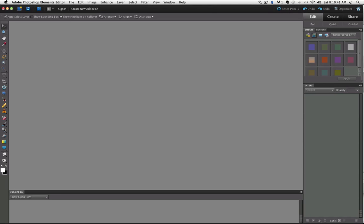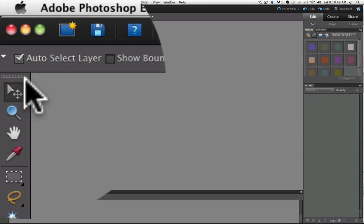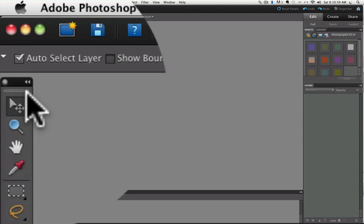So look at the top of the toolbar and notice there are two horizontal dotted lines up here. Click and drag down on those lines to separate the toolbox from the options bar.